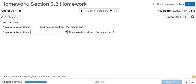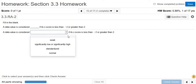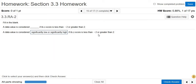A data value is considered blank if its z-score is less than negative 2 or greater than 2. The answer here is significantly low or significantly high. Another way to say it: a data value is considered unusual if its z-score is less than negative 2 or greater than 2. Anything less than negative 2 or bigger than 2 is unusual. If it's between negative 2 and 2, it's okay.